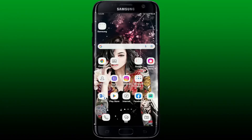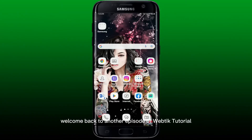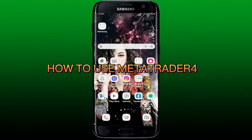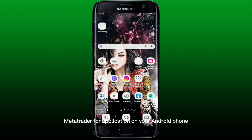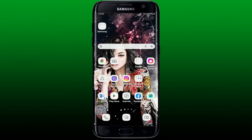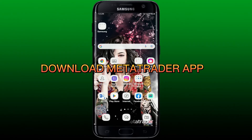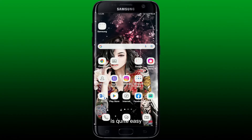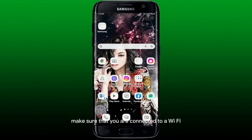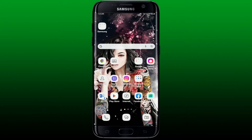Hi everyone, welcome back to another episode of WebTech Tutorial. In today's video, I'm going to show you how to download MetaTrader 4 application on your Android phone. Watch the tutorial till the end. Downloading MetaTrader 4 on your Android device is quite easy. Make sure that you are connected to a Wi-Fi or a cellular network.